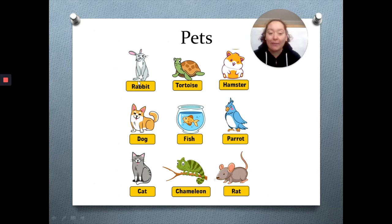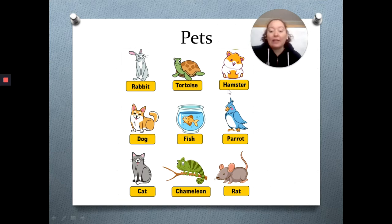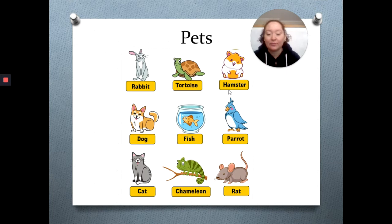Here we have a rabbit, tortoise, hamster, dog, fish, parrot, cat, chameleon, and rat.